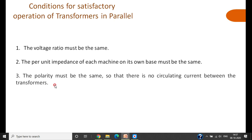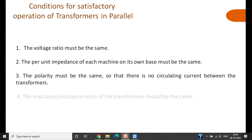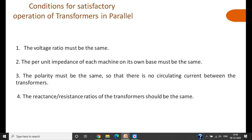The third condition is that the polarity must be the same, so that there is no circulating current between the transformers. You must properly connect the transformers to ensure equal polarity. The fourth condition is that the reactance-to-resistance ratio (X/R ratio) of the transformers must also be the same. So the four conditions are: equal voltage ratio, equal per-unit impedance, same polarity, and same X/R ratio.